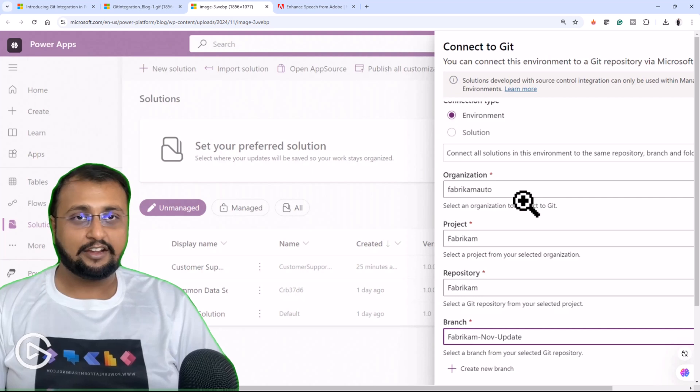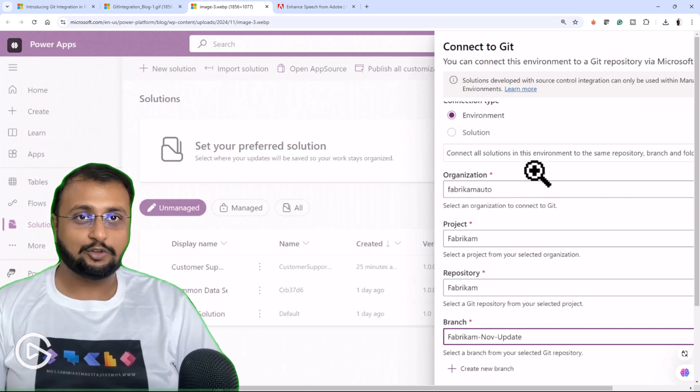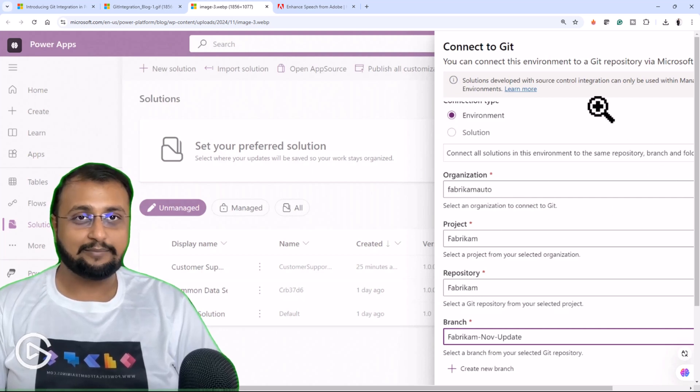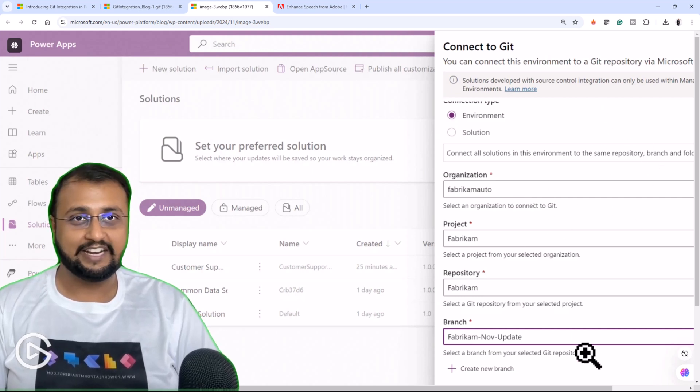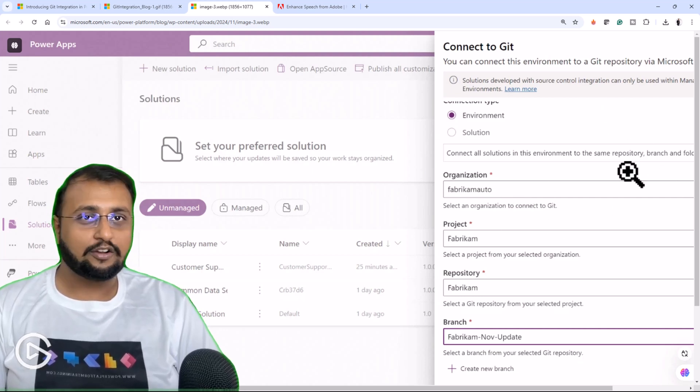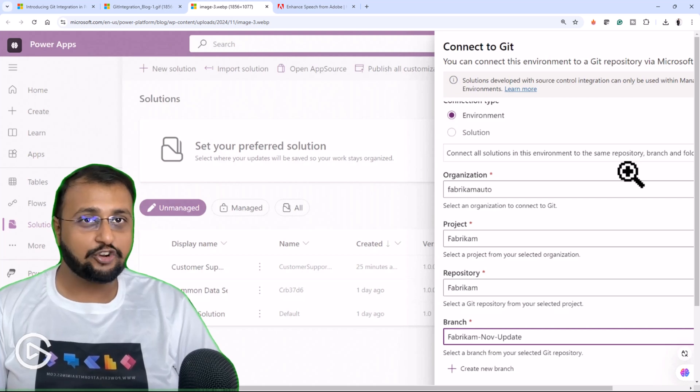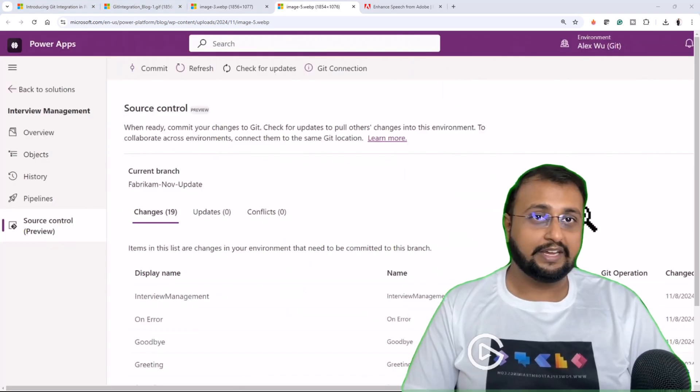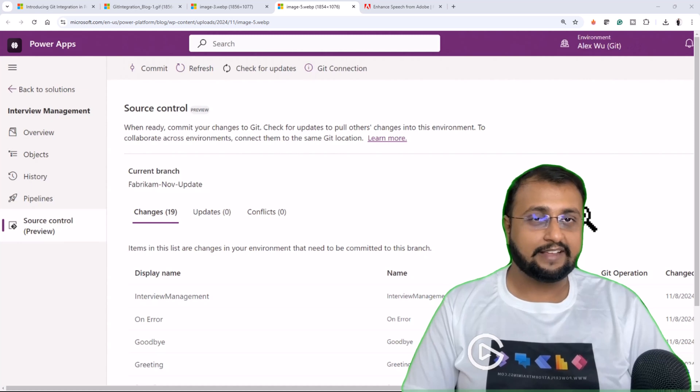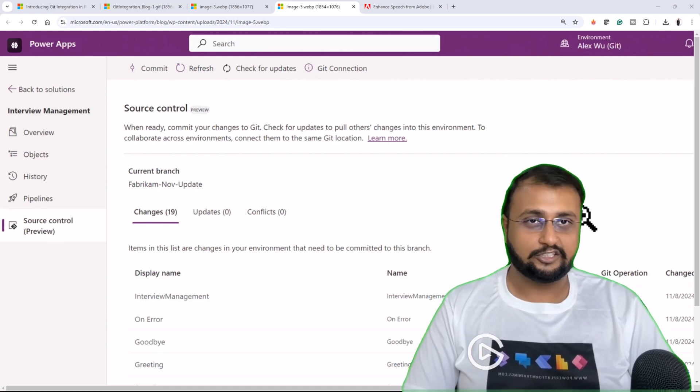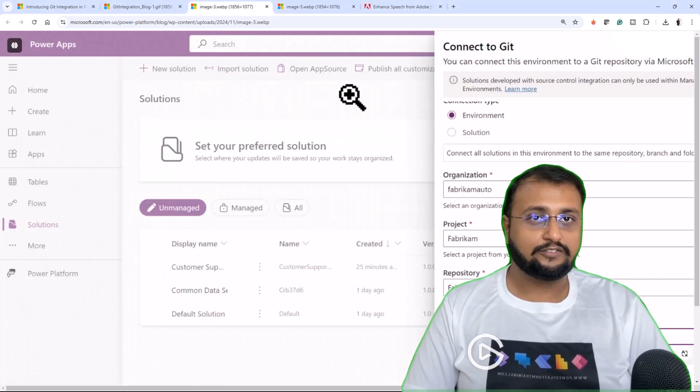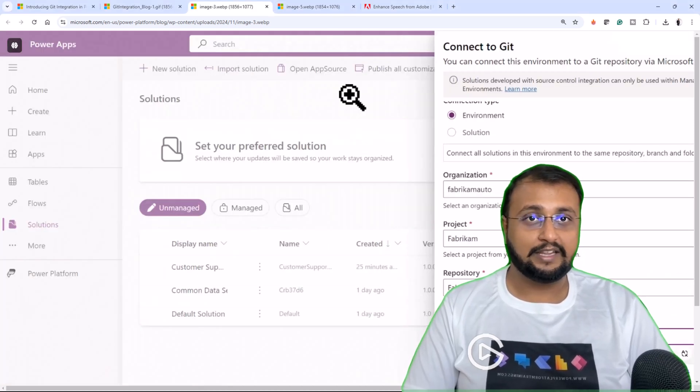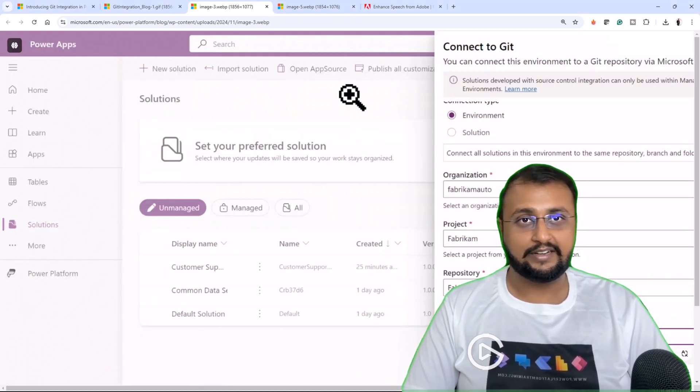It just takes a couple of minutes to connect your environment with your GitHub repository. You can also connect your Azure DevOps repository as well. Also, Dataverse tracks everyone's changes. Lots of things become easy with this native integration.